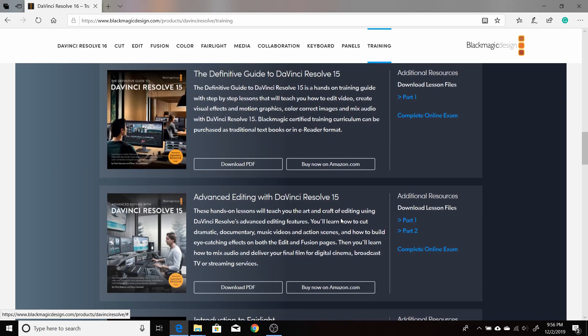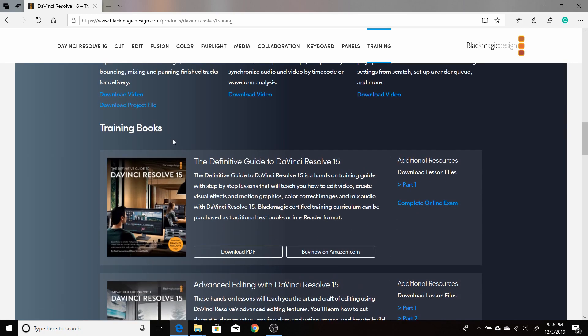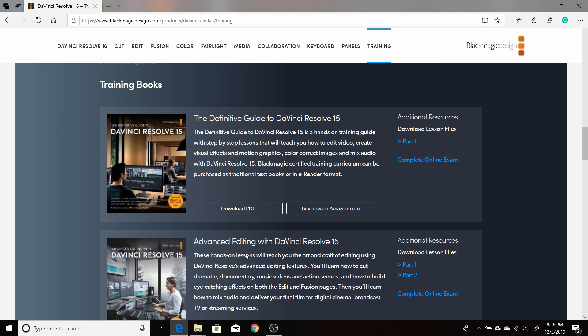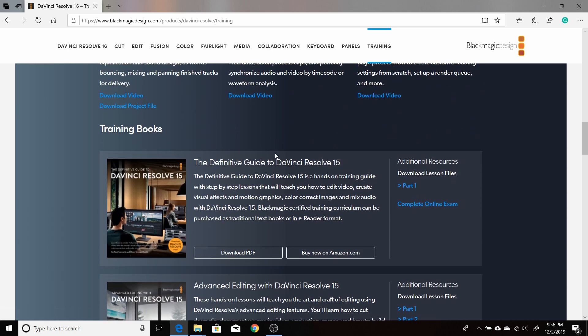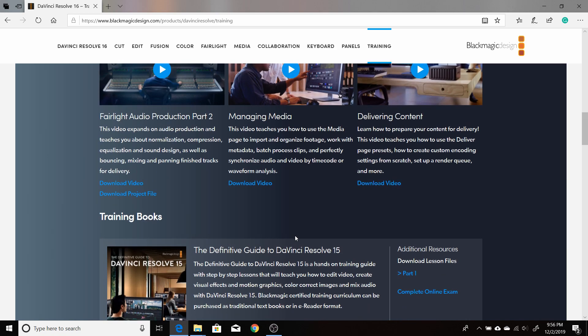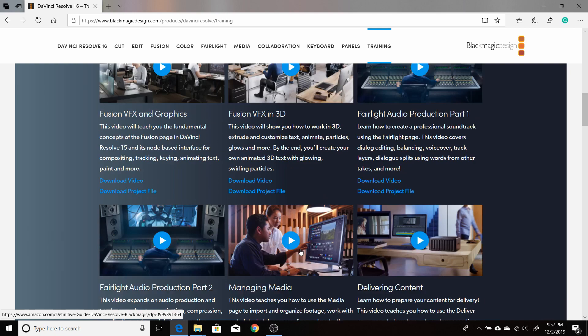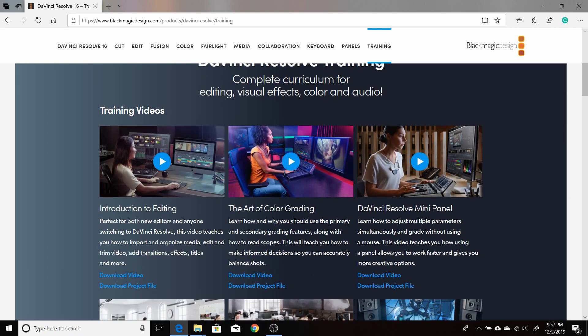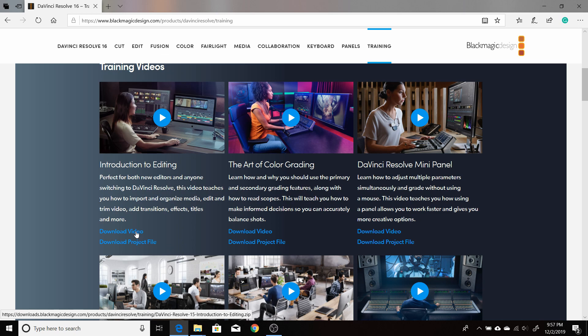You'll also have some in PDF form training books. So I definitely suggest downloading these and going through these. It could be very helpful when you're starting out. It says DaVinci Resolve 15, but most of it also pertains to 16. It just wouldn't have anything about the cut page, the cut tab. But they'll probably be coming out with some new ones pretty soon. For right now, you have all these video tutorials. You can either watch them on the page or you can also download them.